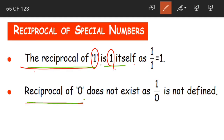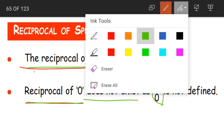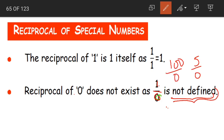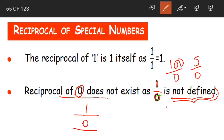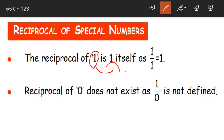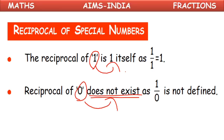The other special number is 0. The reciprocal of 0 does not exist, because 1 divided by 0 is not defined. We cannot divide any number by 0 — not just 1; 5÷0 and 100÷0 are also not defined. So why does the reciprocal of 0 not exist? Its reciprocal would be 1/0, but that is not defined in mathematics. Therefore, the reciprocal of 0 does not exist. Our two special numbers: the reciprocal of 1 is 1 itself, and the reciprocal of 0 does not exist.